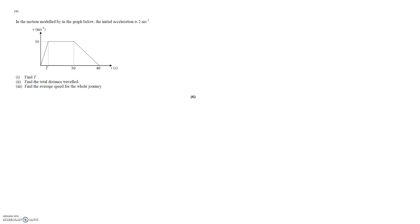The final question 10 similar Vt style graph but this time with some different information provided. We're told the initial acceleration is 2 metres per second squared. Acceleration is the gradient on a velocity time graph which means the gradient of the original part of that line is 2.